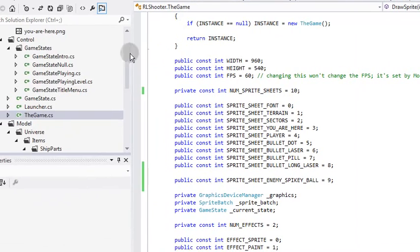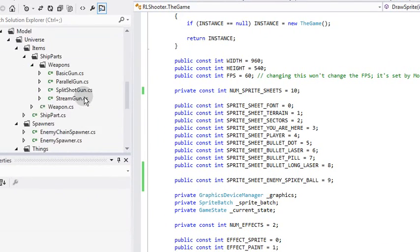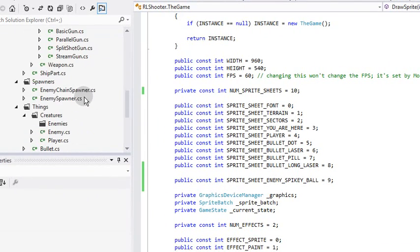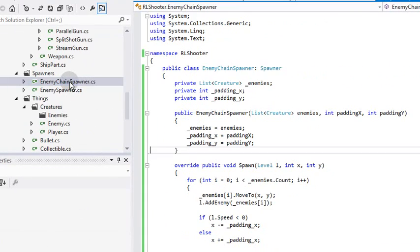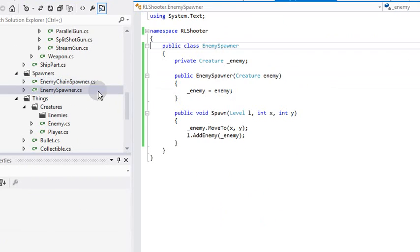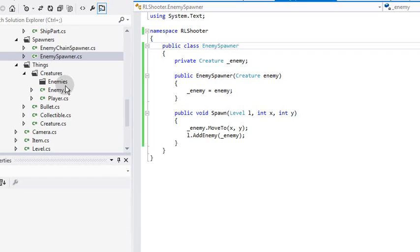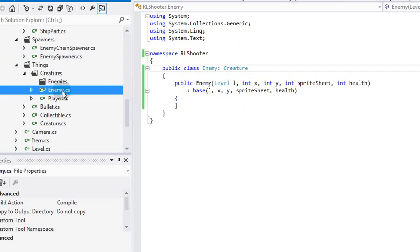We have different kinds of generators for enemies, something that generates a chain of them, something that just generates one. I'll make enemies that move in little wibbly-wobbly waves, like you see, or they fly down. I think I only currently have one kind of enemy, yeah, I just have a generic enemy class.